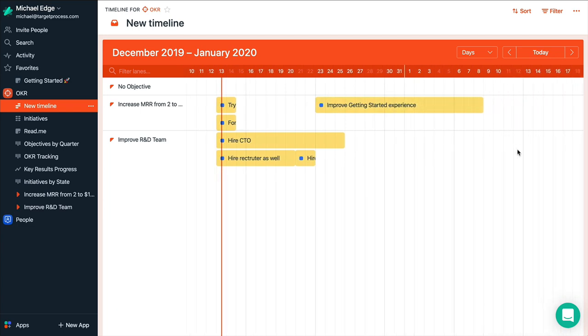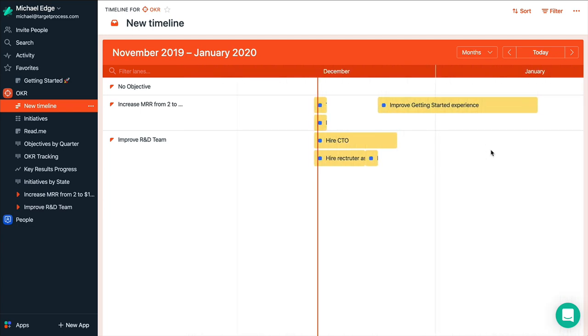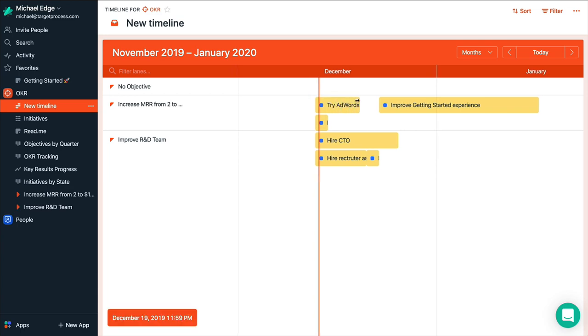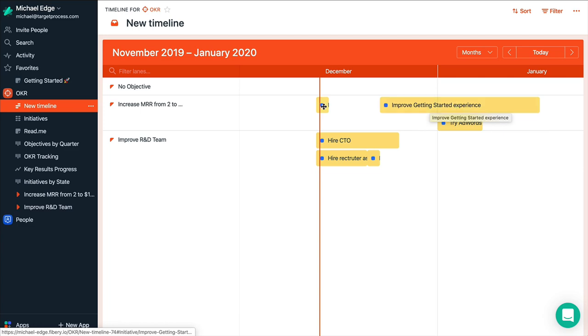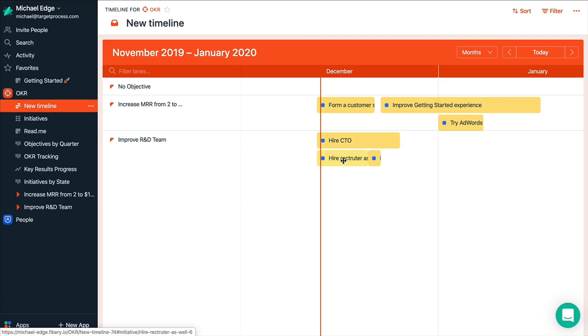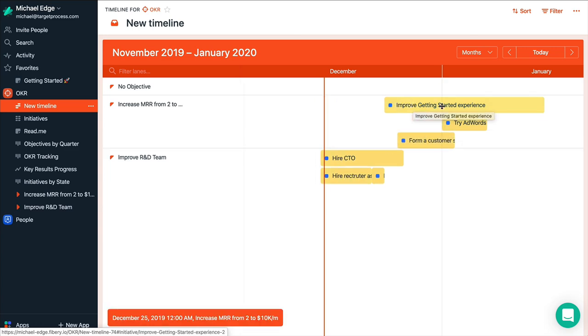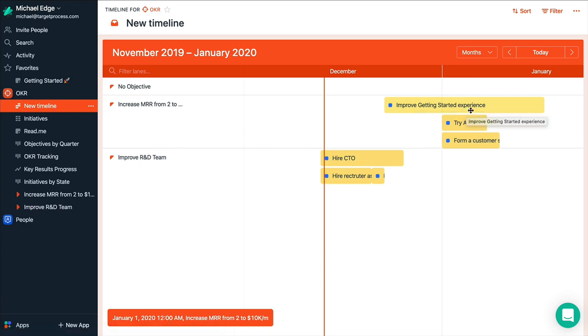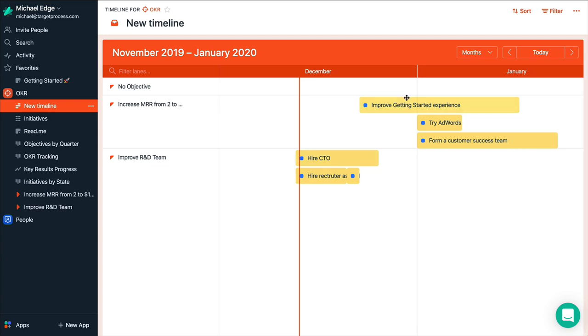And most likely it will take us, let's say, a month to do. Try AdWords campaign. Well, maybe it will wait till January. And form a customer experience team is really important. But most likely the recruiter will help us. So we postpone this task. I think to January as well. And it will be a lengthy task for a month or so. So we can really plan our initiatives.